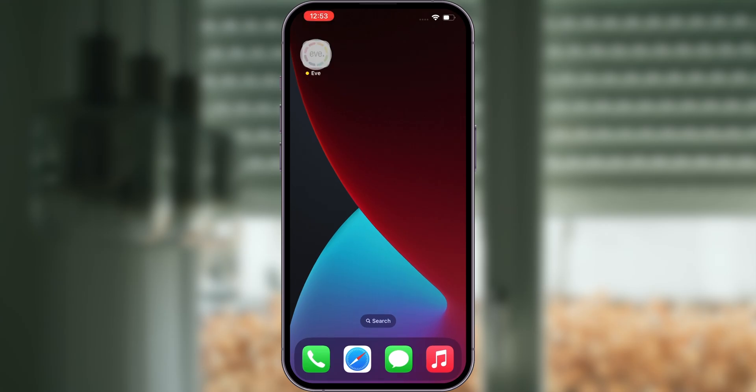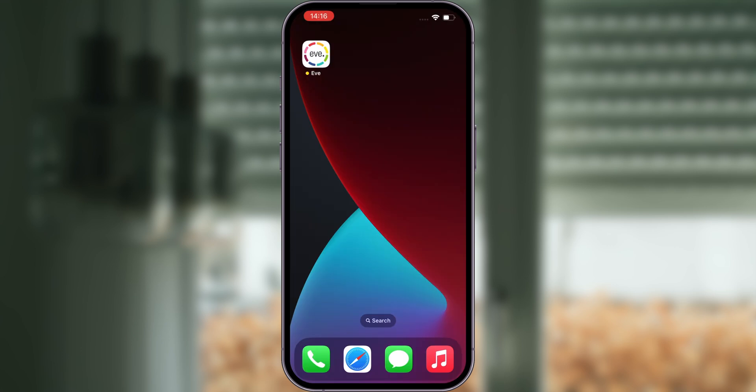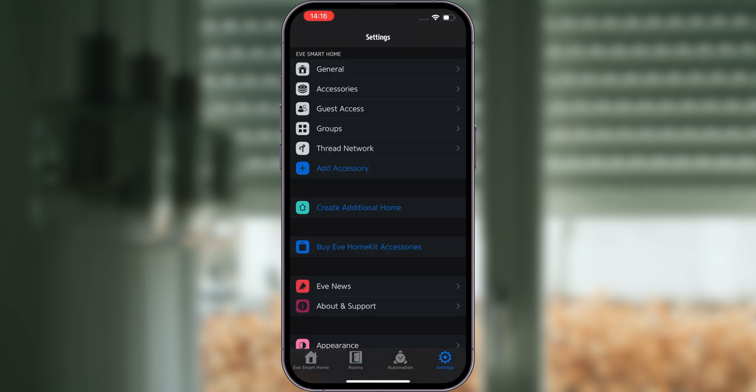If this is your first Eve device, open the app and click on Add Accessory. In case you've used the Eve app before, go to Settings and add Eve Shutter Switch.